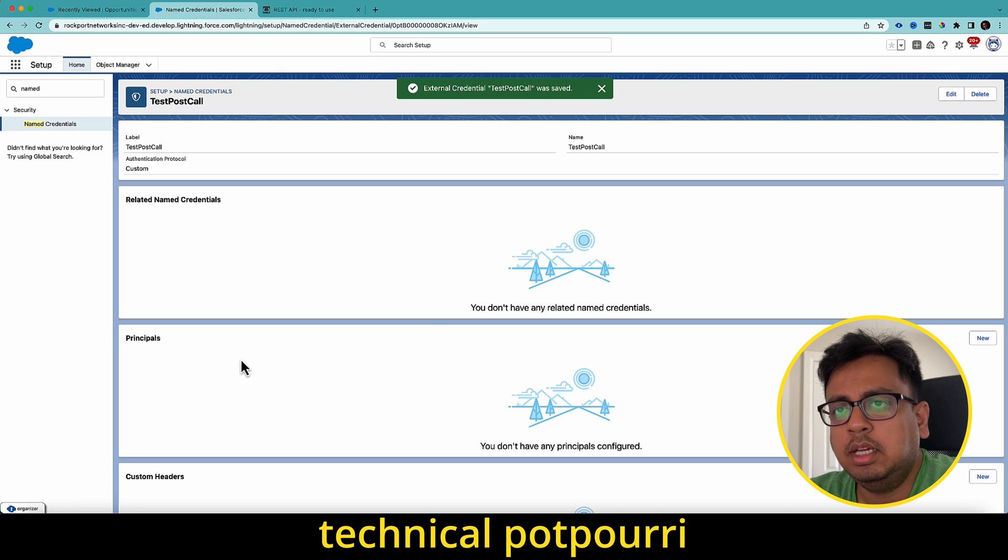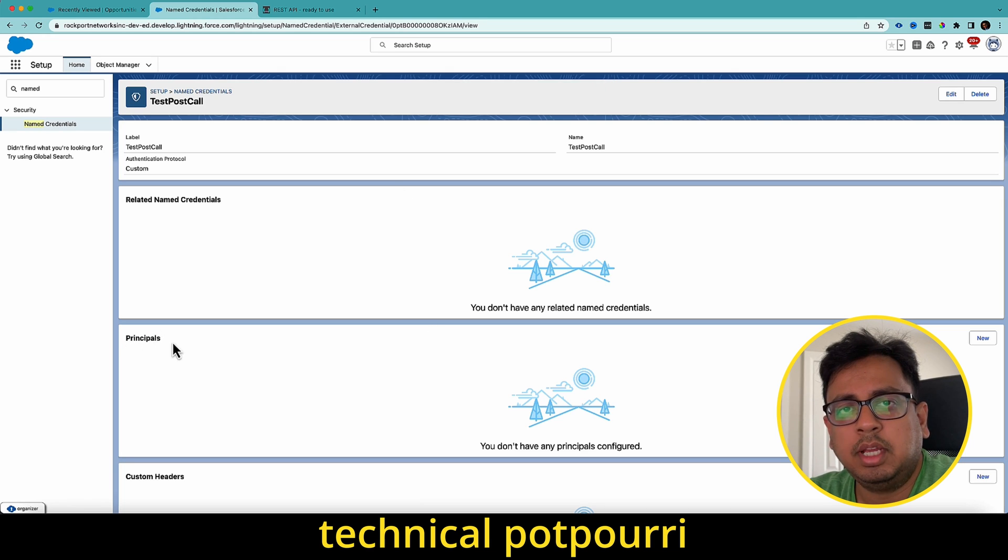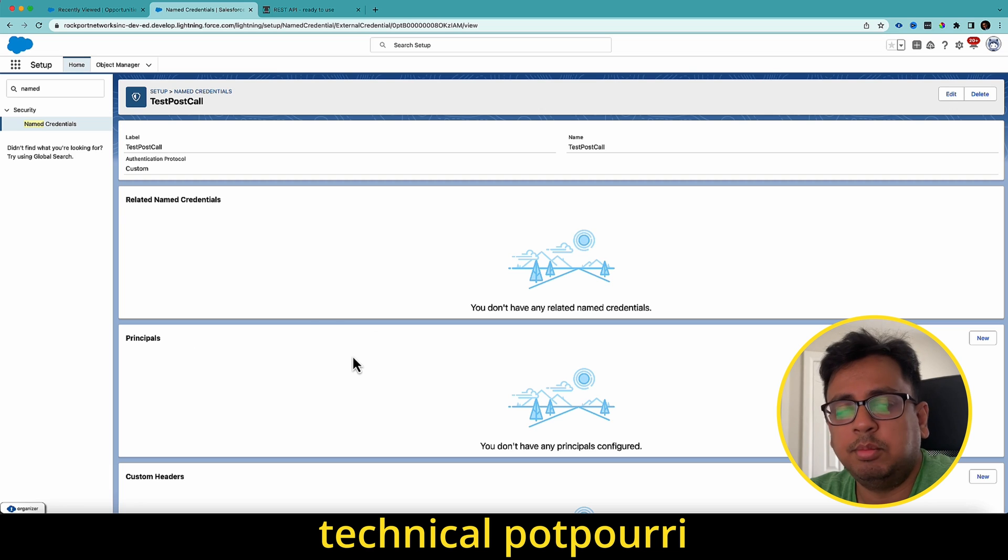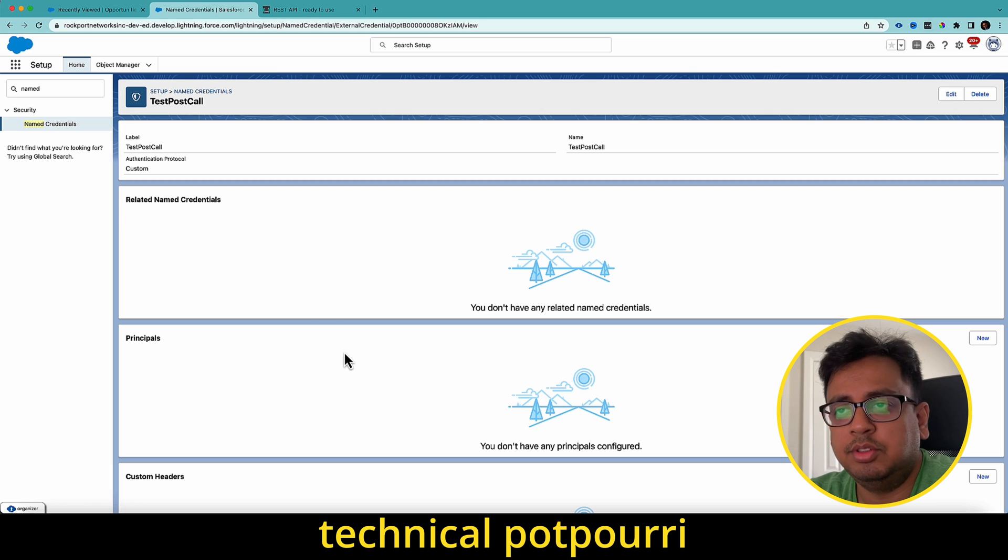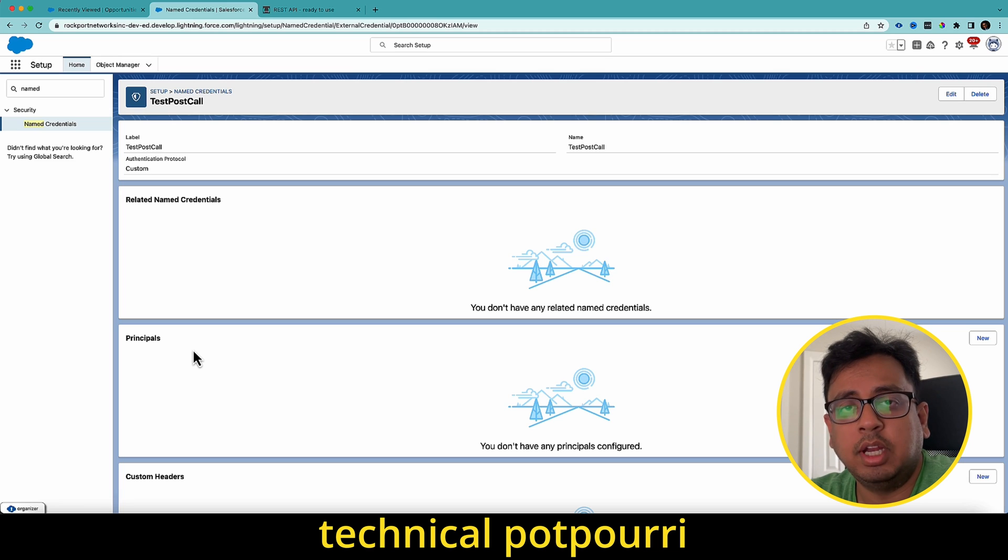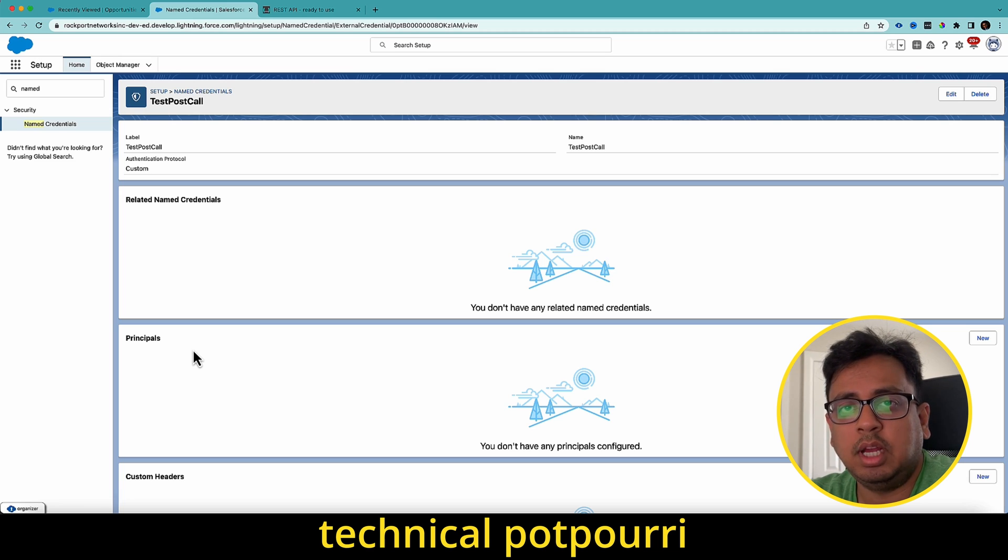Now here from the summer 23 release, you will get a new option called principle. Previously used to add the permission set directly from this page, but after summer 23 release, you need to create principle and add that to your permission set. So I have a dedicated video for that where I've explained how you can do that. You should go and check this out. I'll put the link on the top right corner as well as the description of this video.